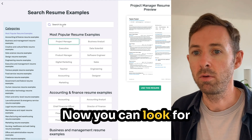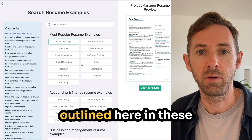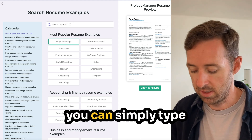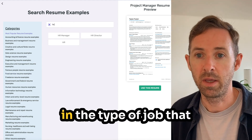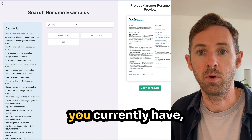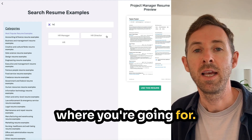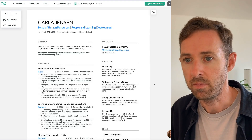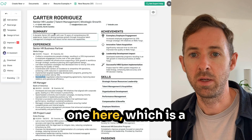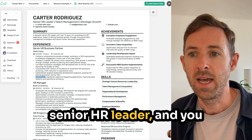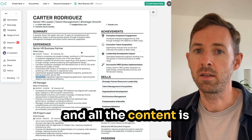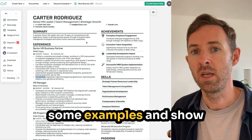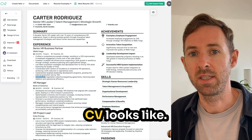You can look for roles already outlined in the boxes or on the left-hand side in categories, or simply type in the type of job you're going for and click on one of those pre-filled fields. I'm going to click on 'Senior HR Leader,' and you can see that the design and all the content is already loaded — great for giving examples and showing what a professional CV looks like.